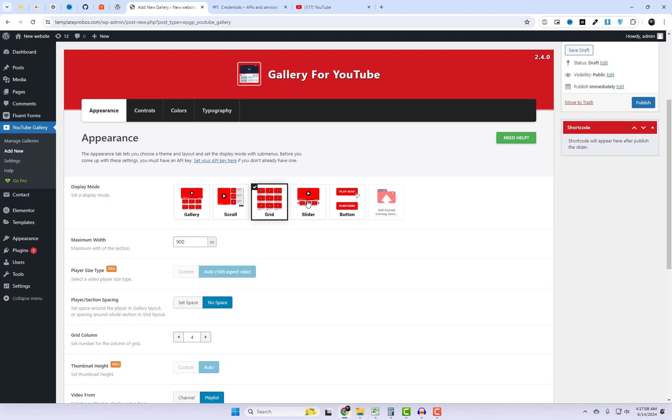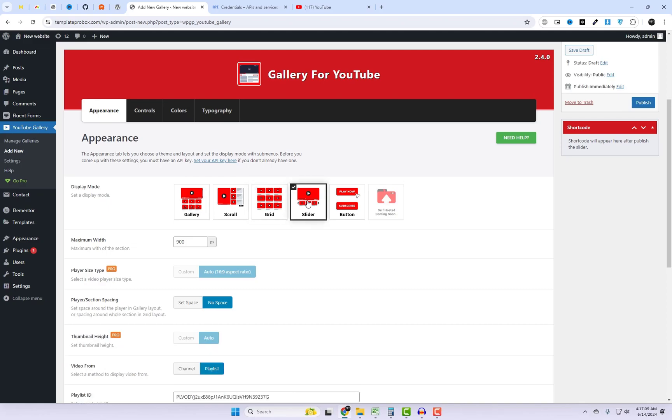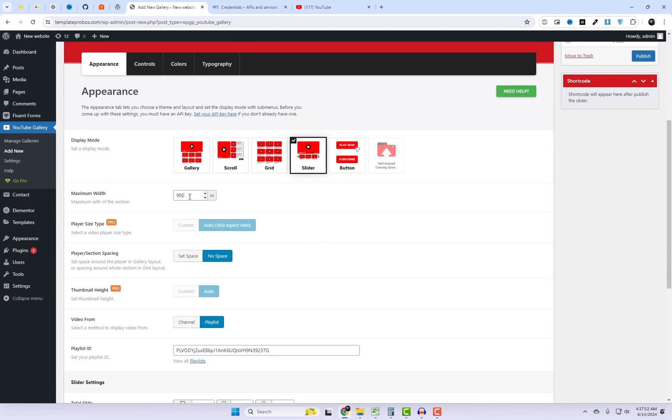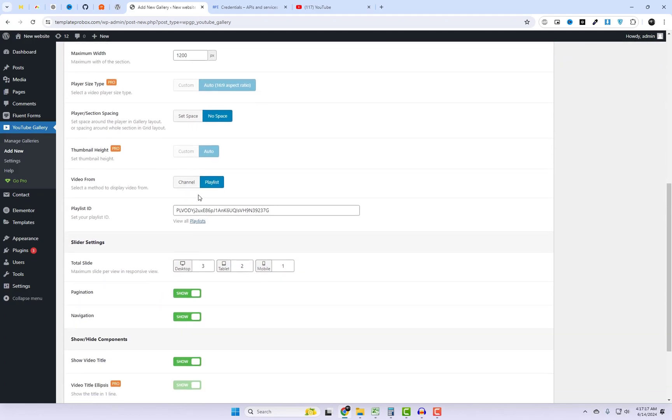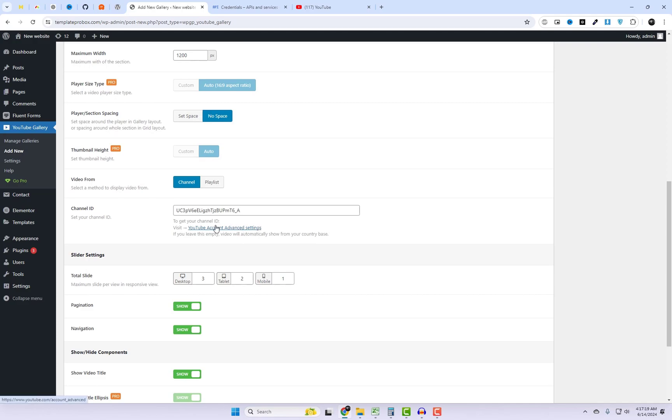The Appearance tab allows you to choose a theme, select a layout, and set the display mode using submenus. Remember, before configuring these settings, you must have an API key.